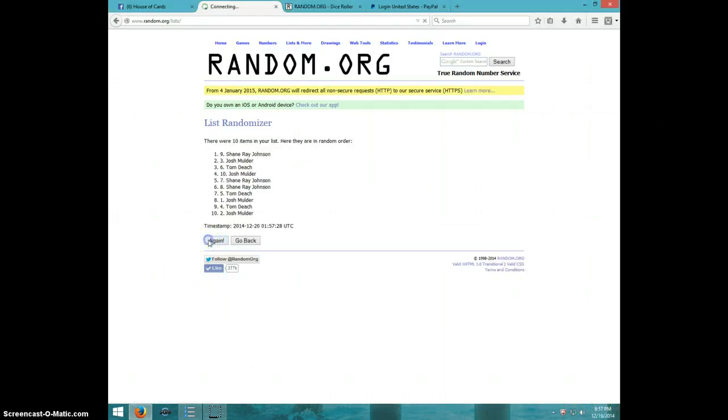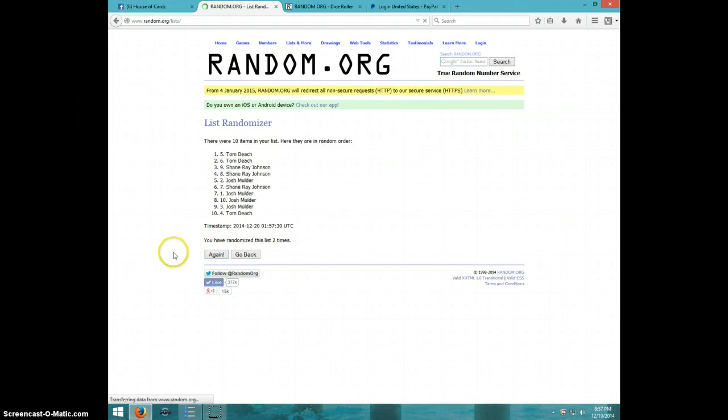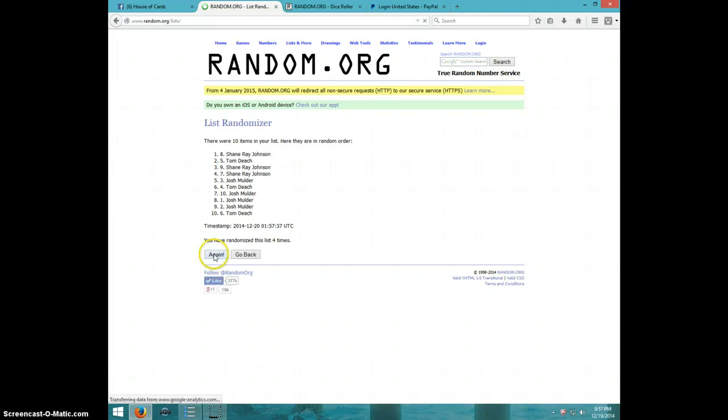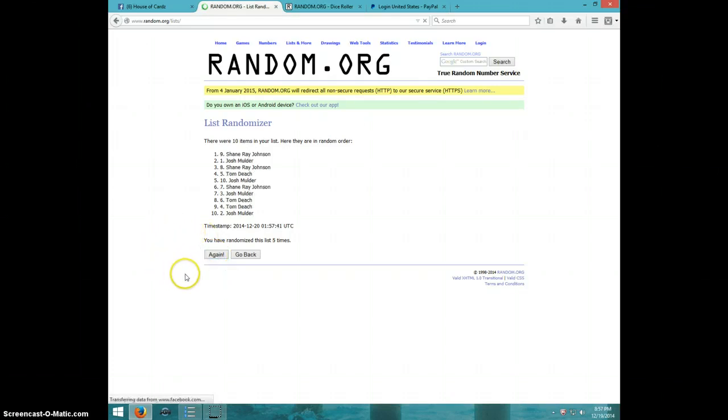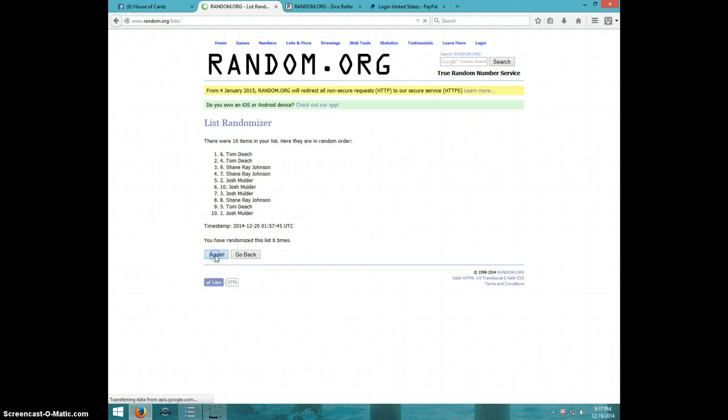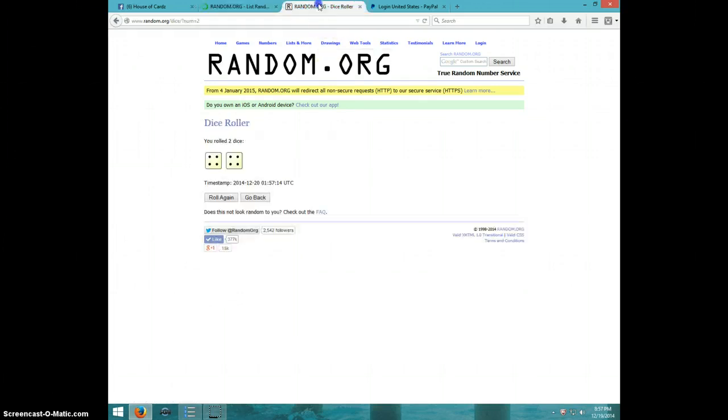One, two, three, four, five, six, seven. Josh on top and on bottom. Dice rolls at eight.